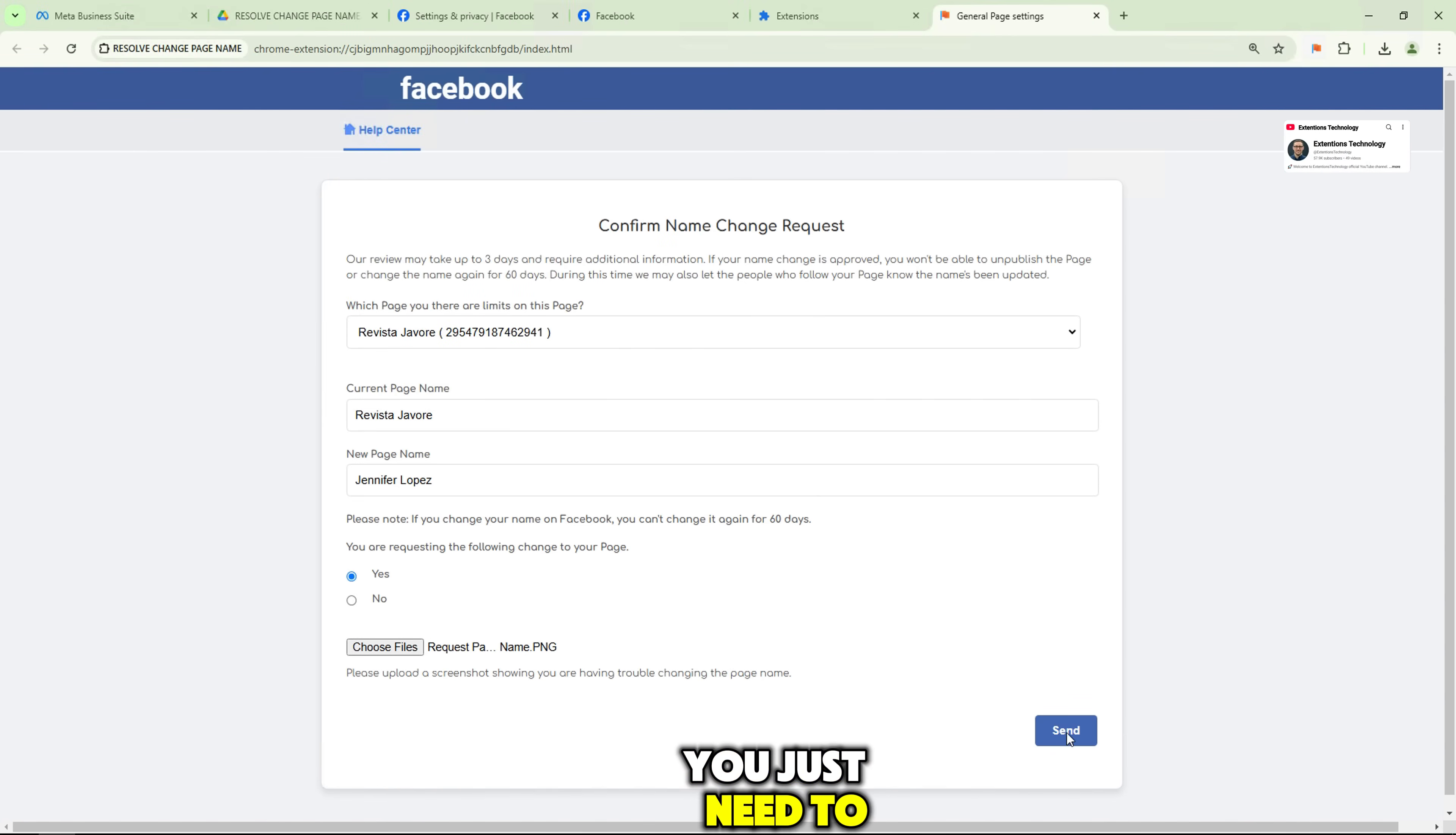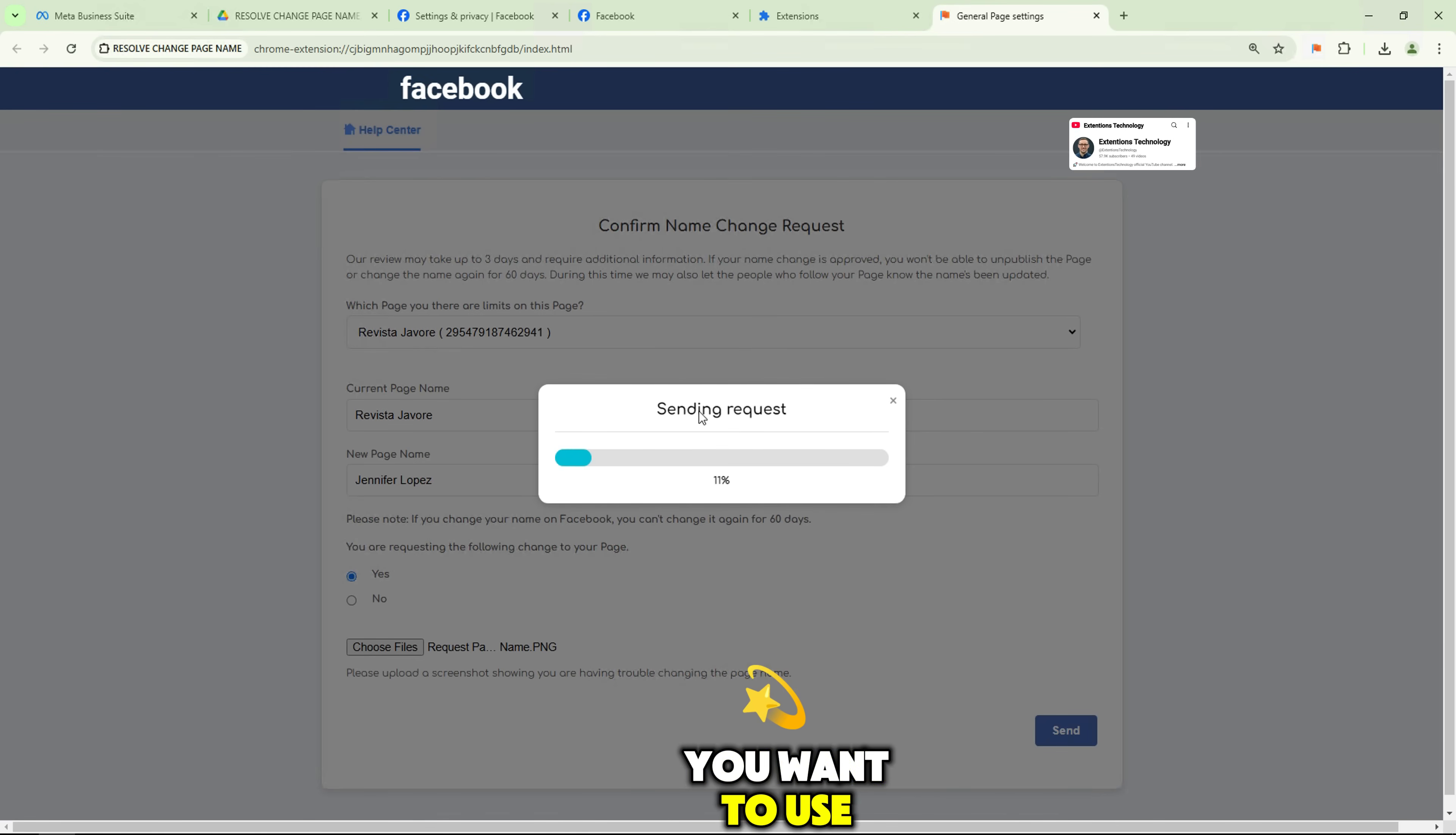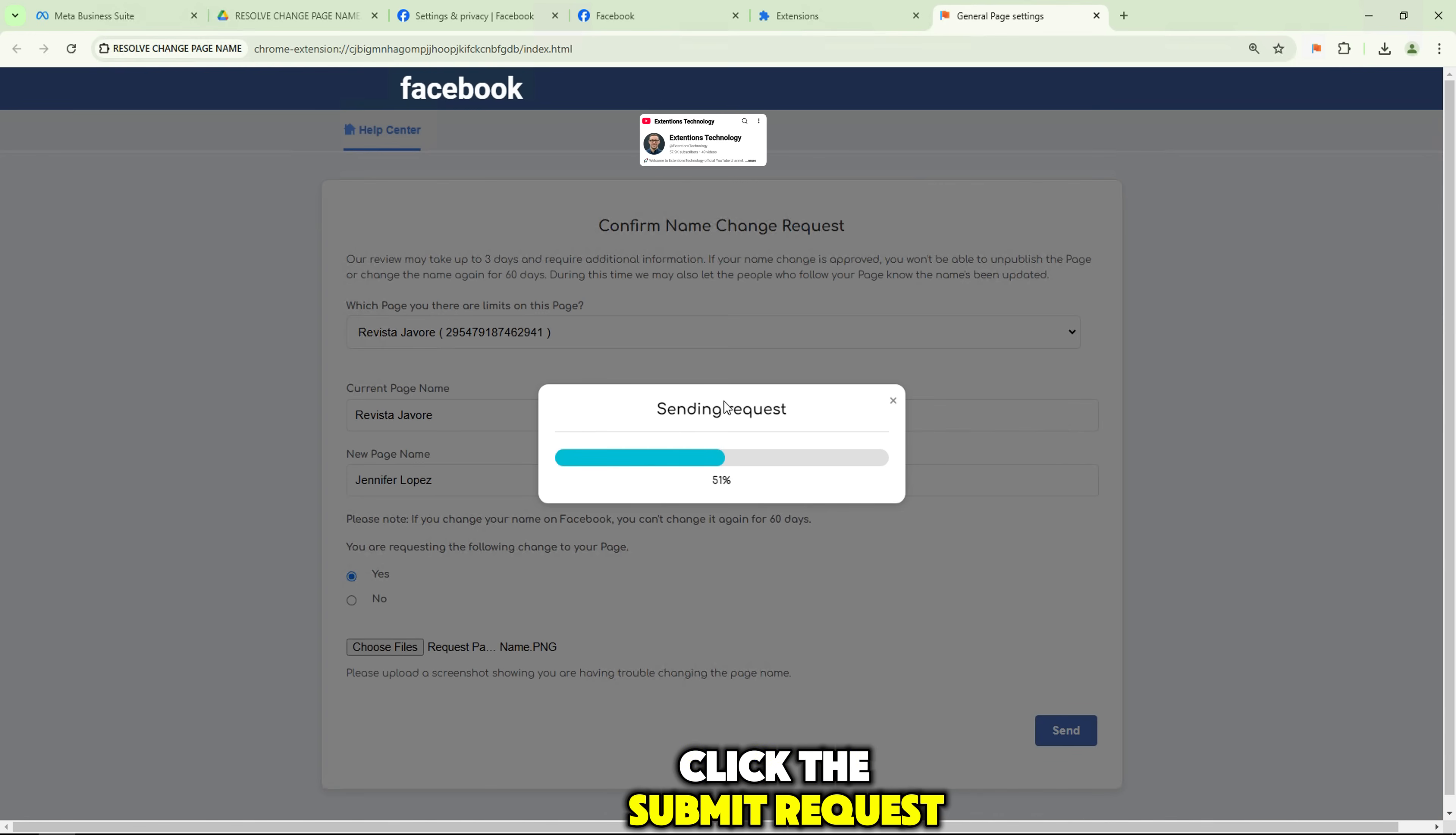Finally, you just need to confirm the new name you want to use for your page. If everything is okay, click the Submit Request button.